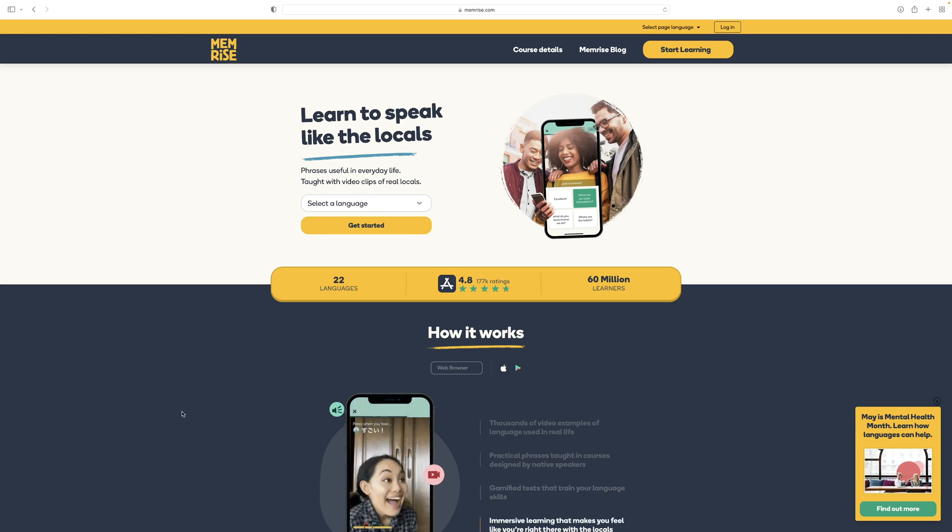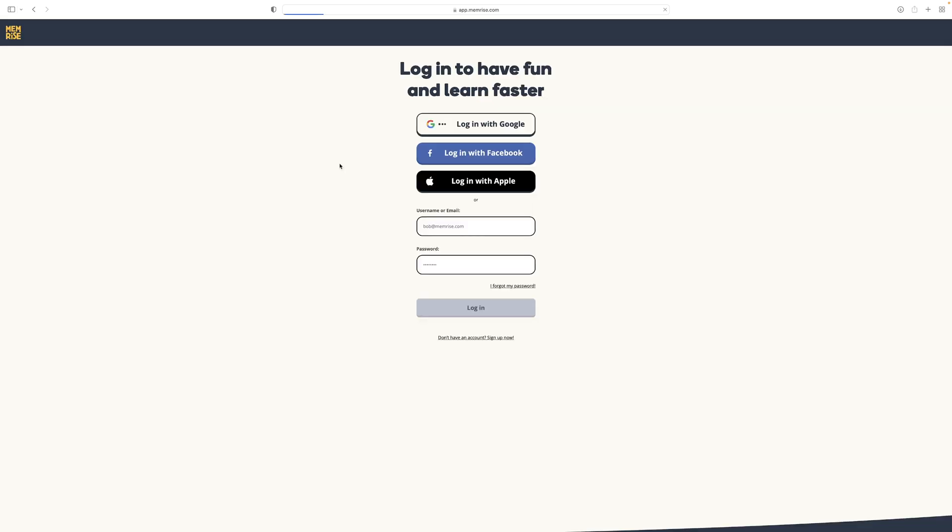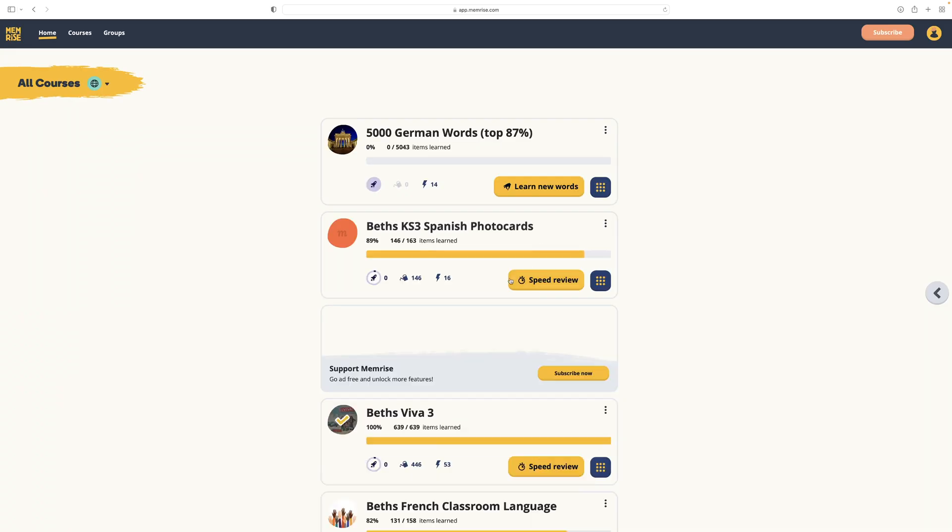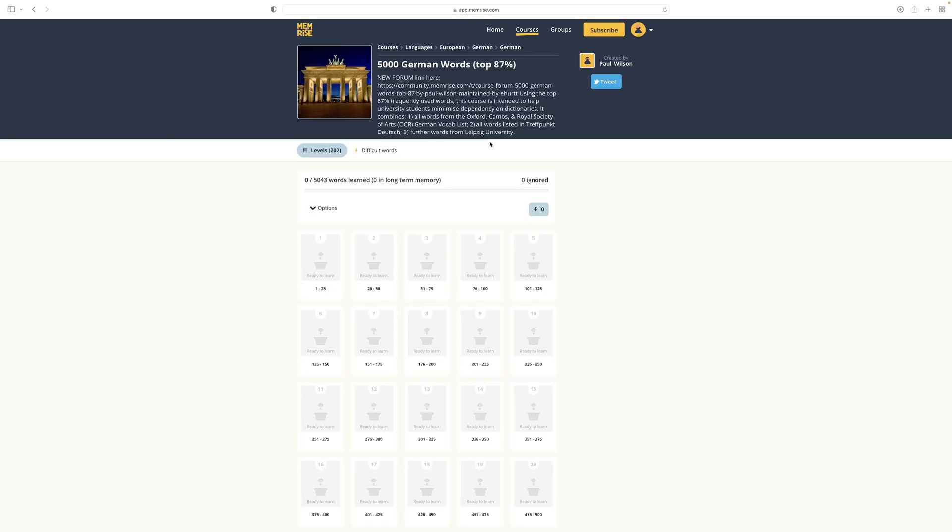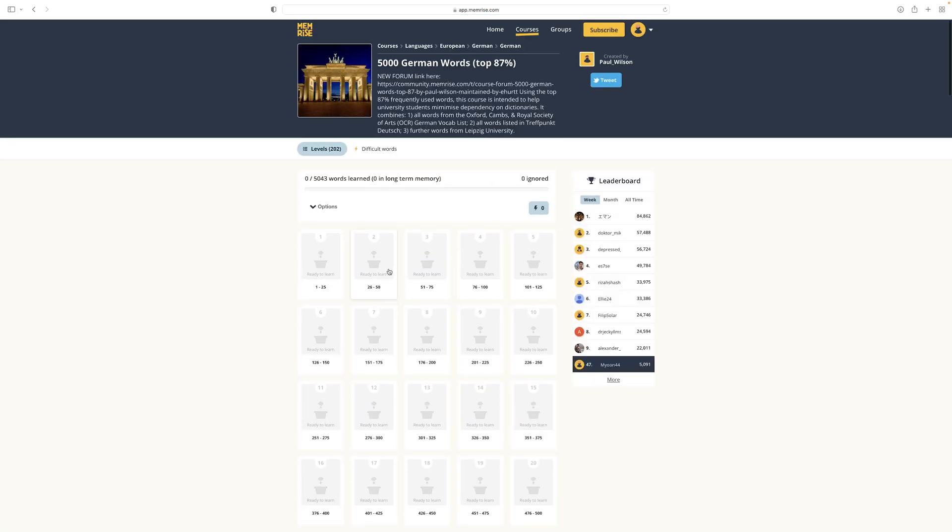First, you need to log into Memrise and then go into a course that you want to use the bot on. Then, you need to select the levels that you want to complete. For this video, I'm going to choose German but this bot will actually work on any language and on any level that you choose.